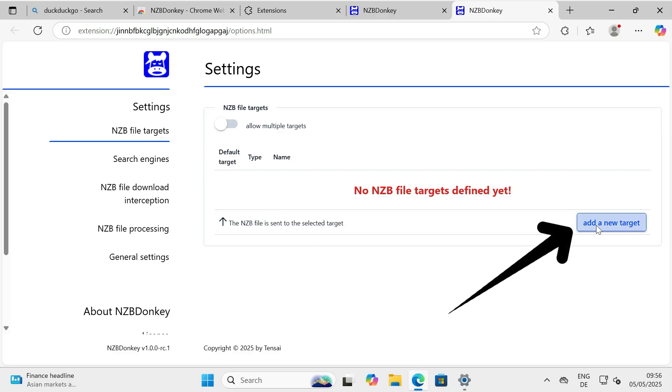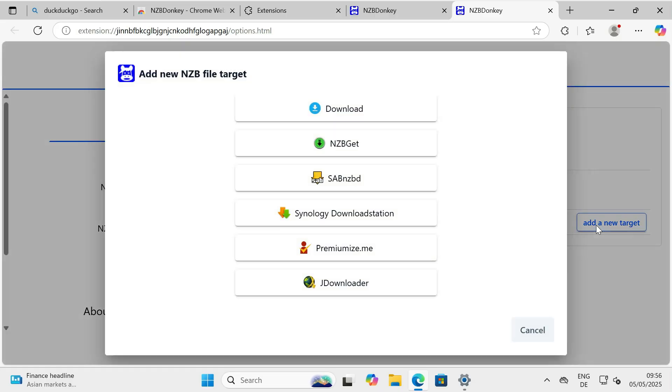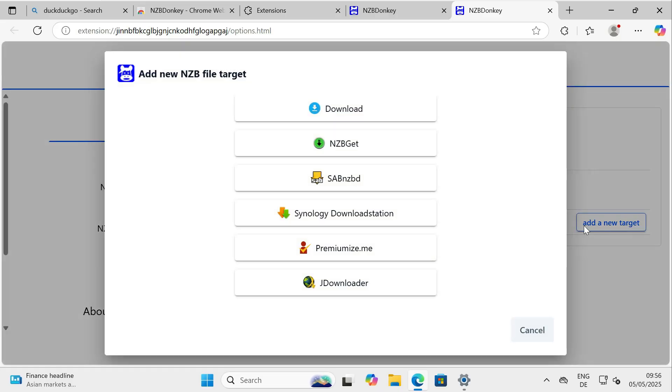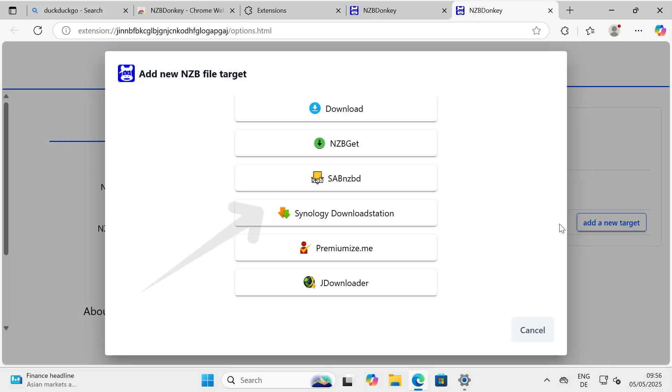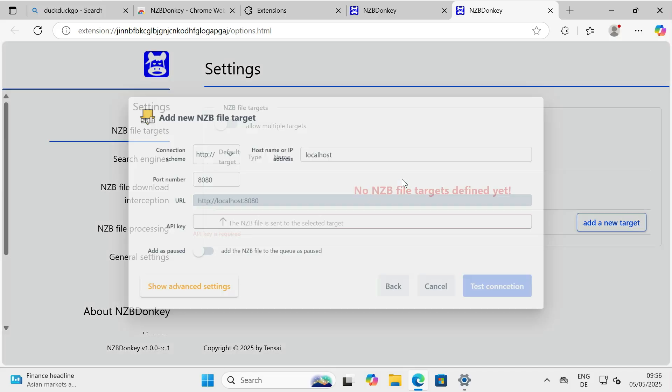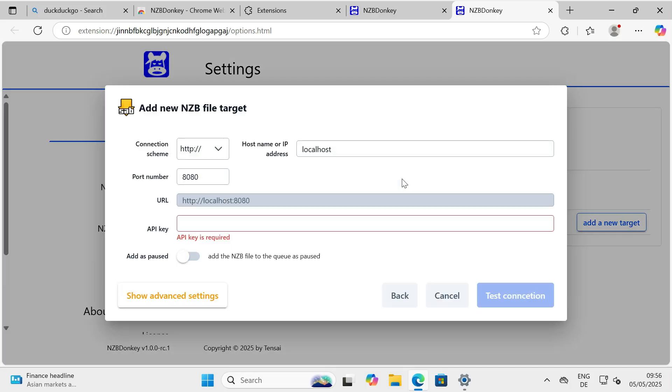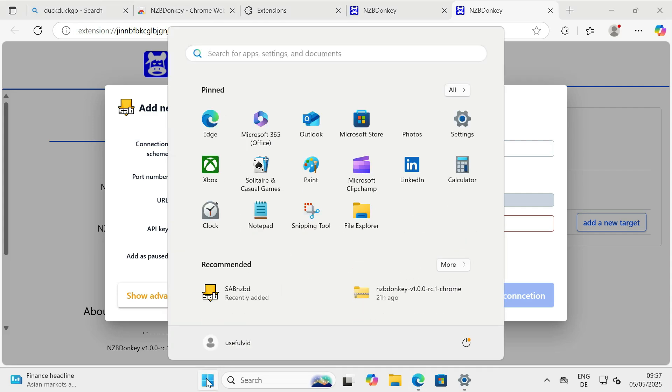The first crucial step is telling NZBDonkey where to send your NZB files. We need to set up your download client. Go to the download client or target section. For this example we'll configure SABNZBD. Select SABNZBD from the list or drop-down menu.